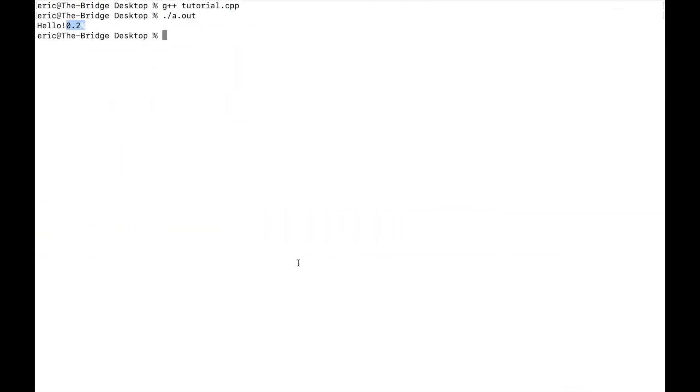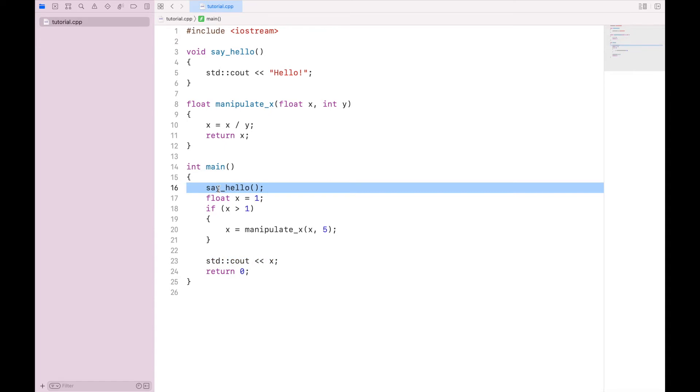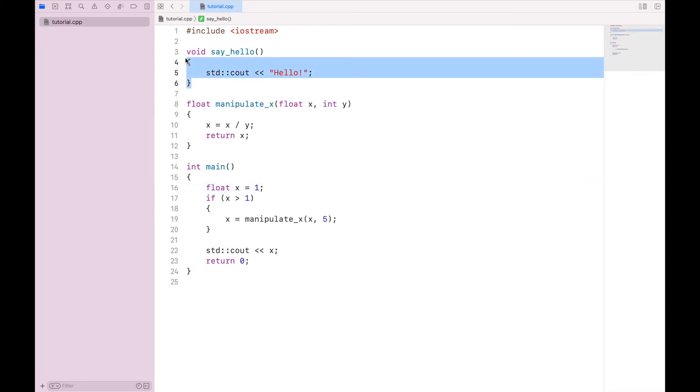So if we compile and run, we'll see that we get hello and 1. Now let's delete the say hello for simplicity and take it out of here.